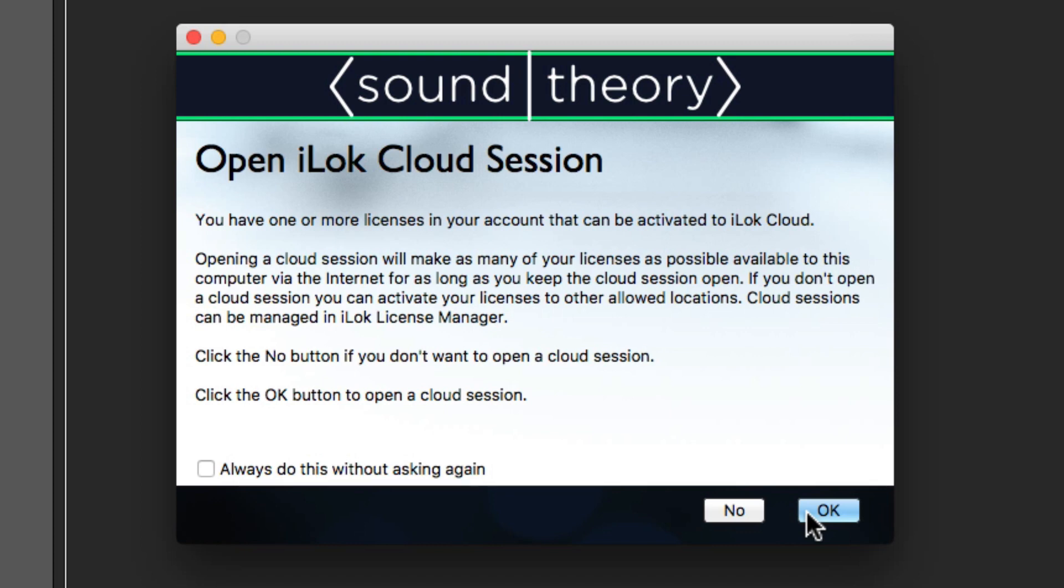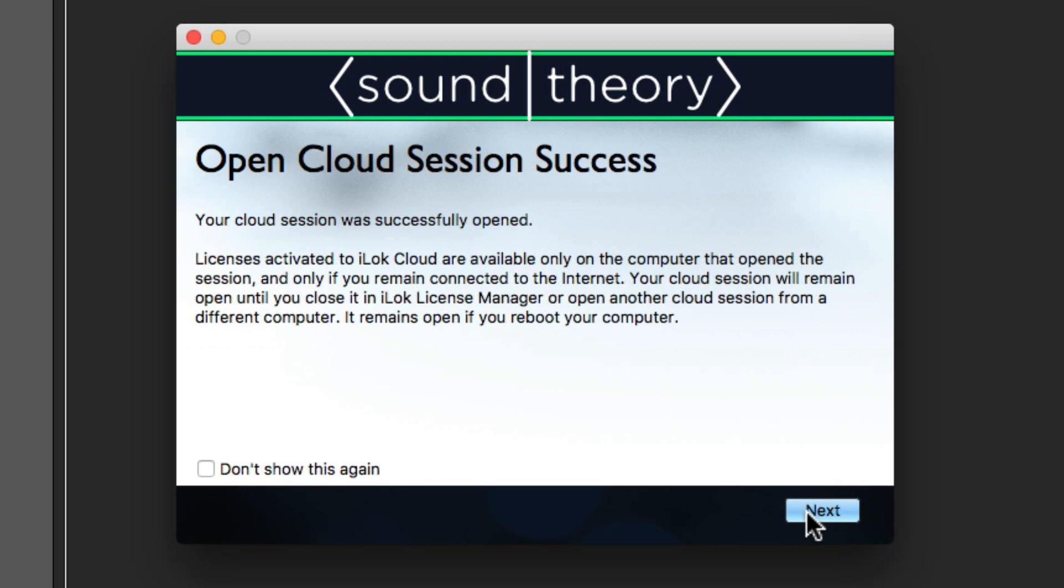Here it'll ask you if you want to open an iLok Cloud session. This means that it'll move the trial license onto your iLok Cloud, rather than storing it directly on your computer or on a USB licensor. But I'll show you in a moment how you can change your license location if you don't want to use the iLok Cloud.